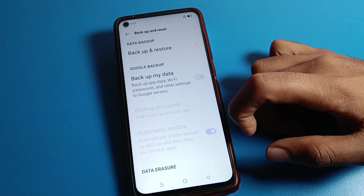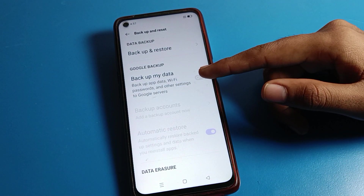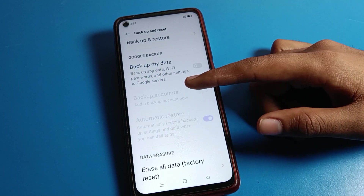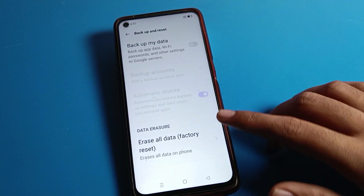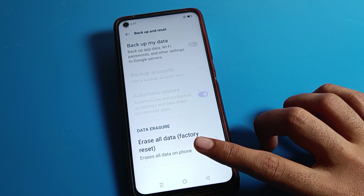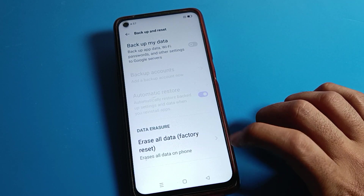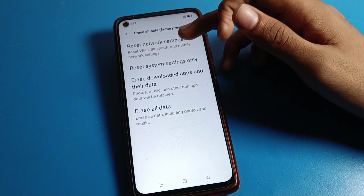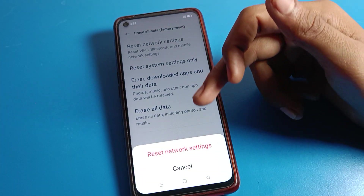Click on Backup and Reset. You can see Backup My Data — if you want to back up your data, you can enable it from here and also back up your account. Then click on the last option, Data Erase Setting, which is the factory reset option.